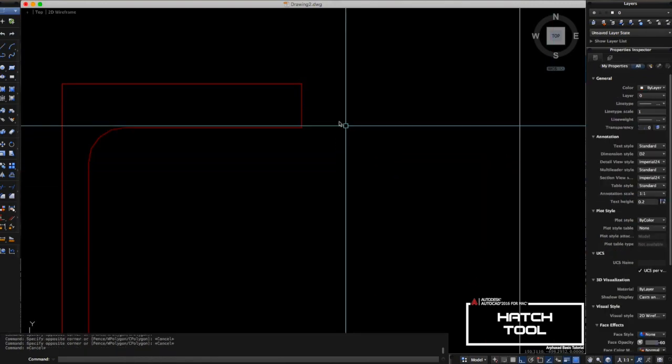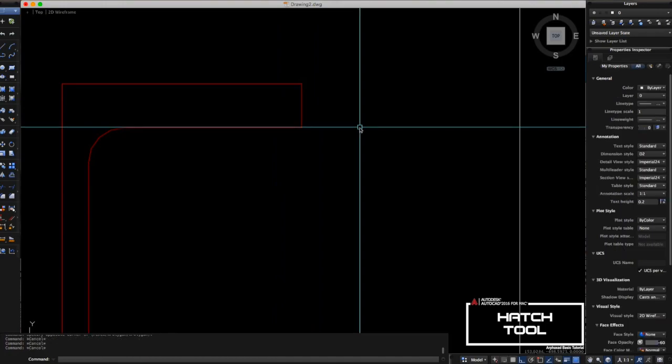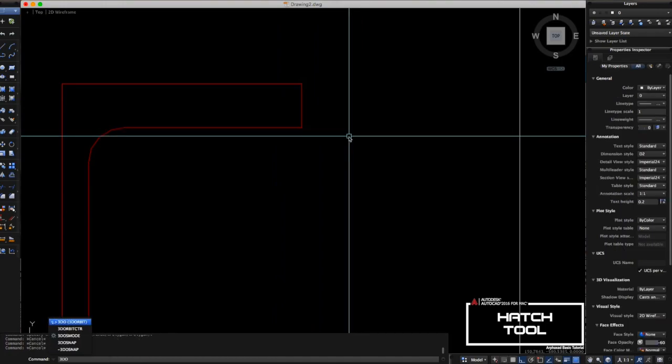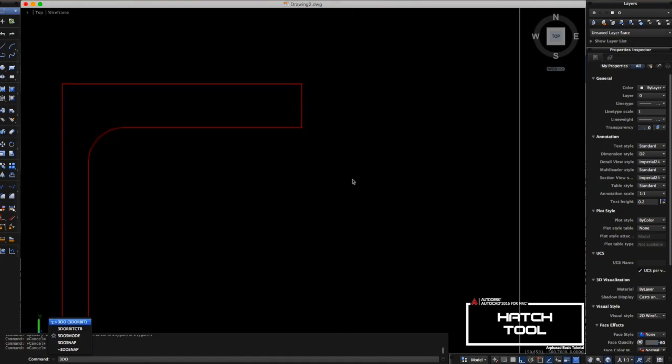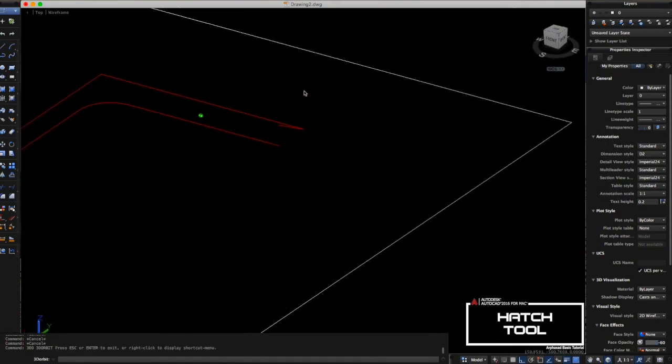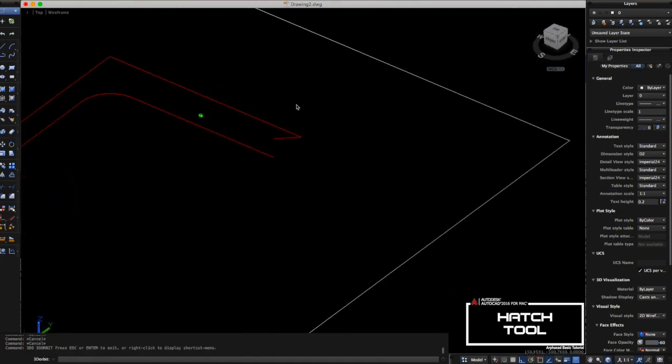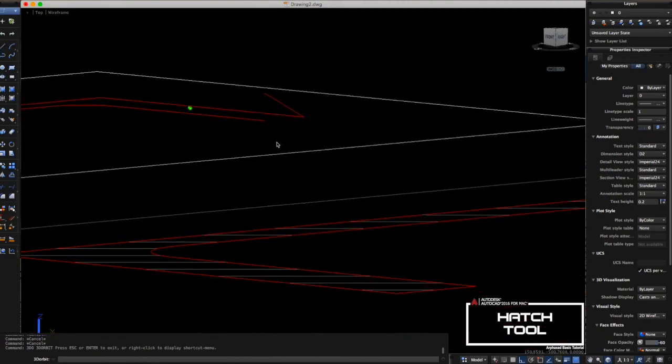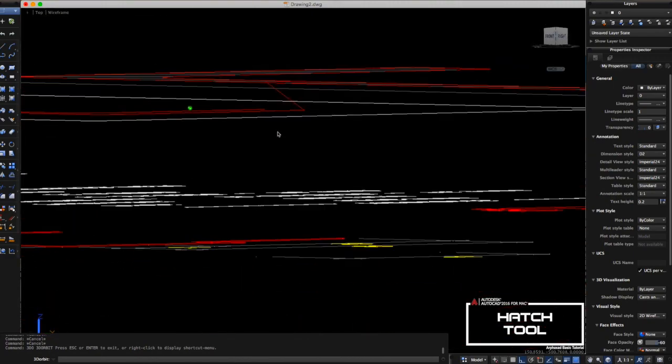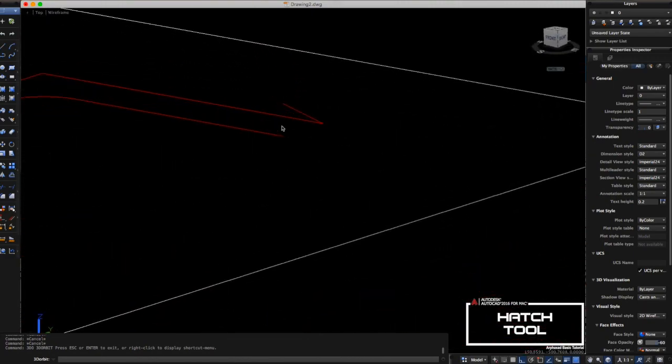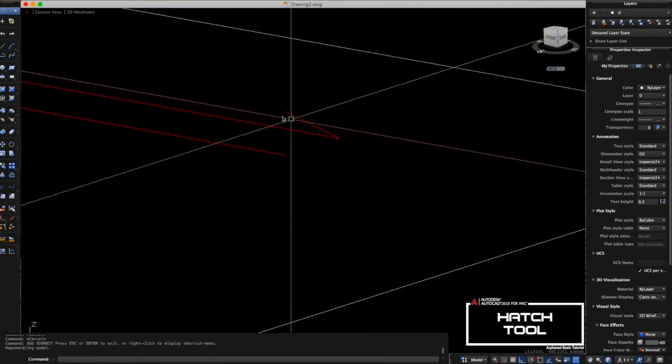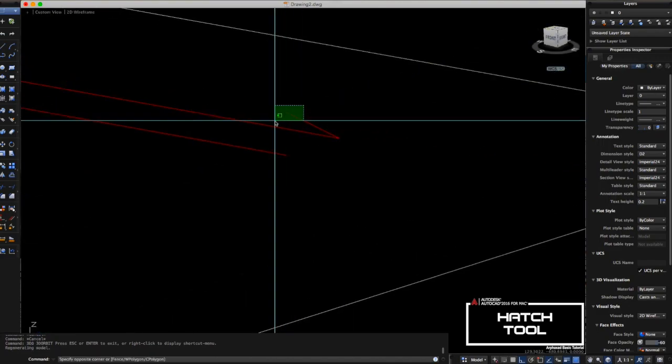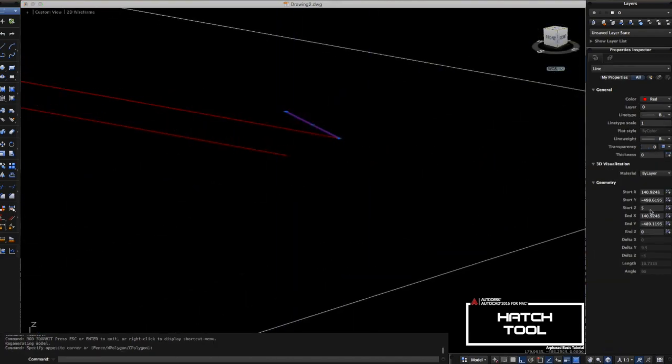I'll show you how it looks like here. Let's try to rotate this one. Try 3D O or 3D orbit. As you can see here, the lines go up here with five units. Let's return it back to zero.